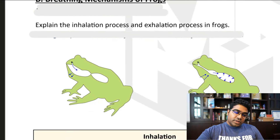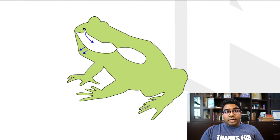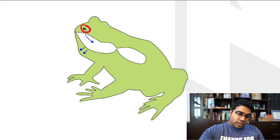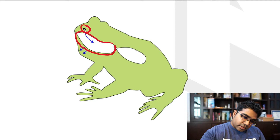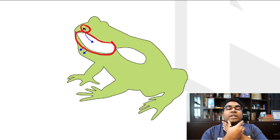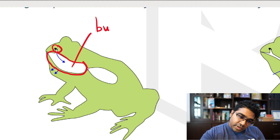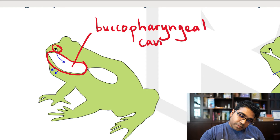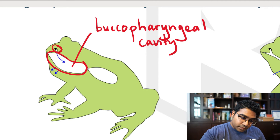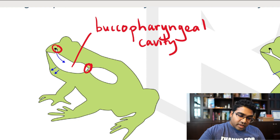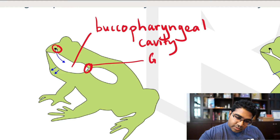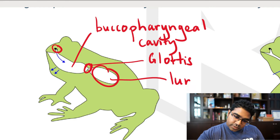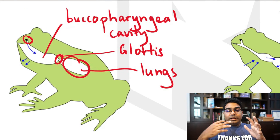Now let's look at frogs — frogs are a little more complicated. The frog has a nostril and a space called the buccal-pharyngeal cavity, which is the mouth and throat. There is a flap called the glottis that controls the opening between the two spaces. Just beyond the glottis is the second space — the lungs. These are the structures involved in the breathing mechanism of the frog.